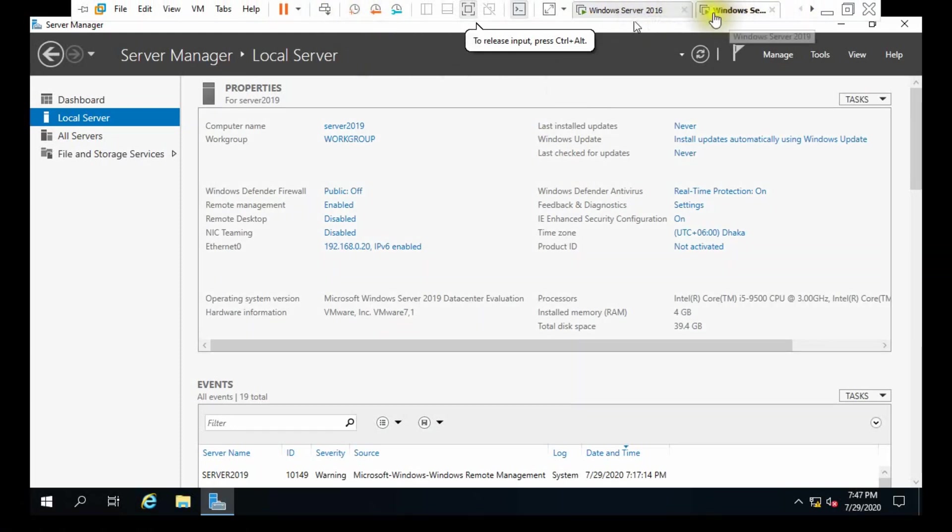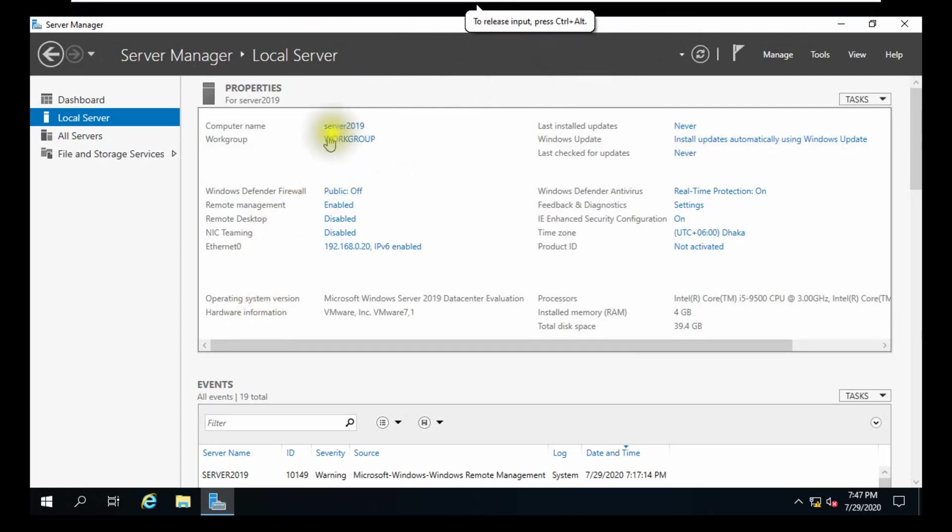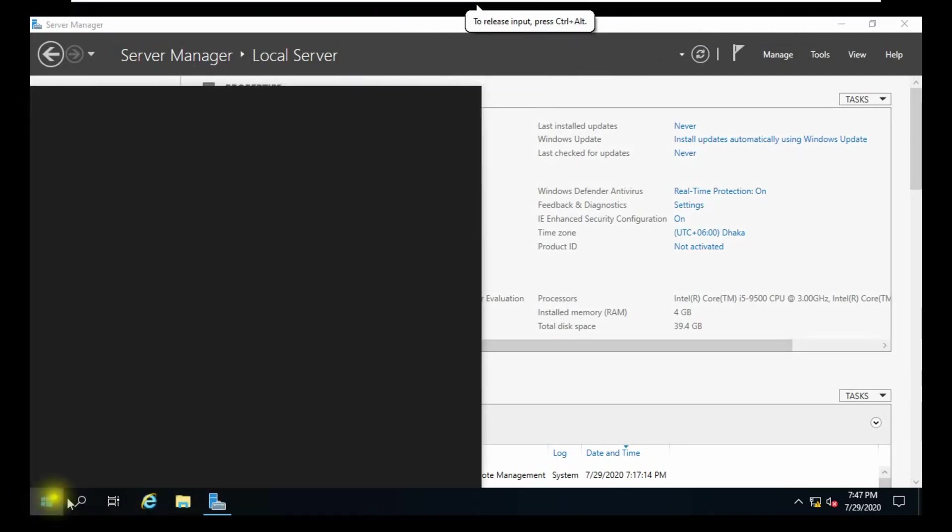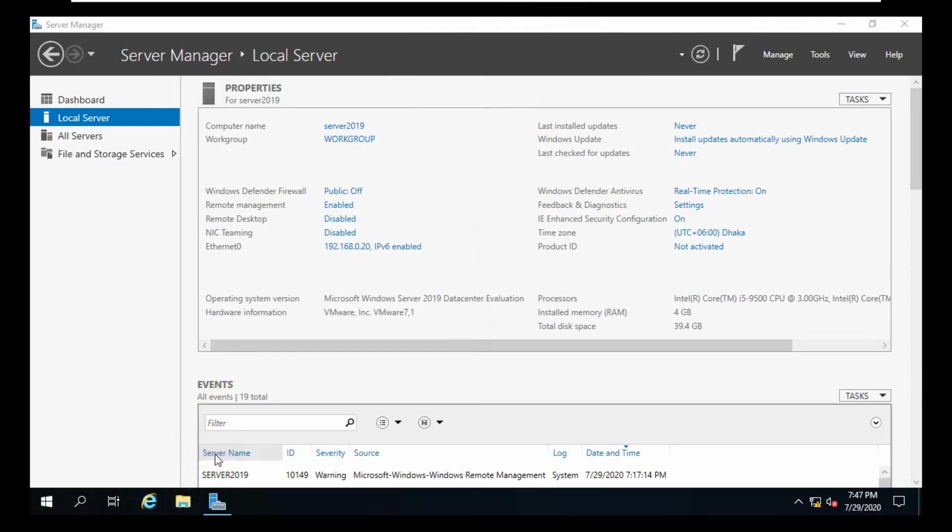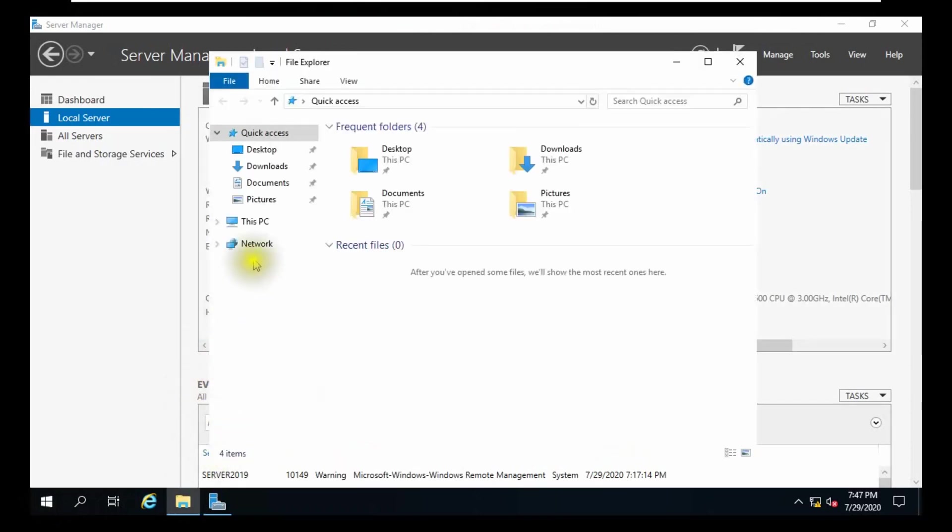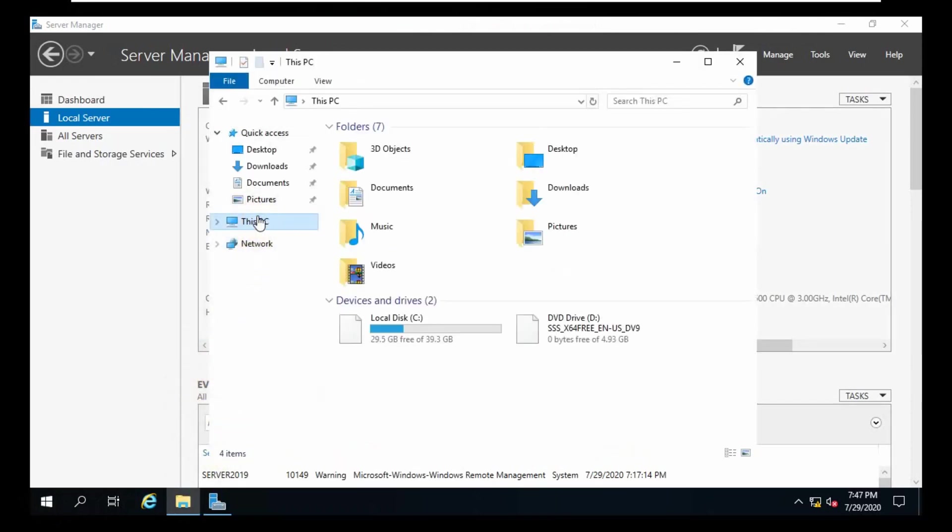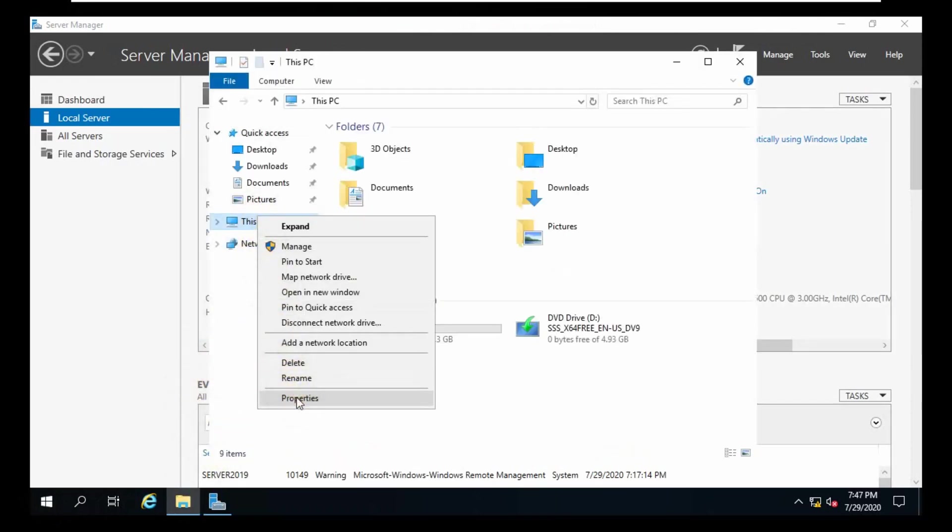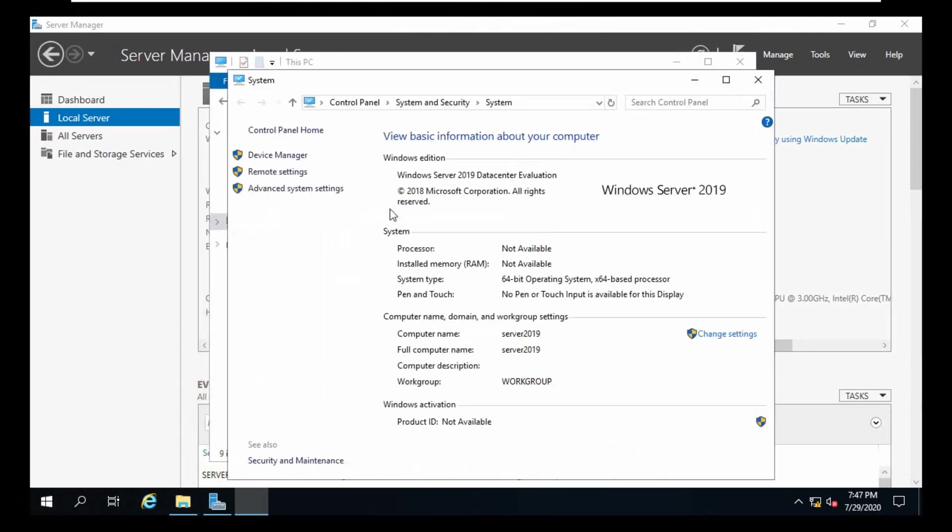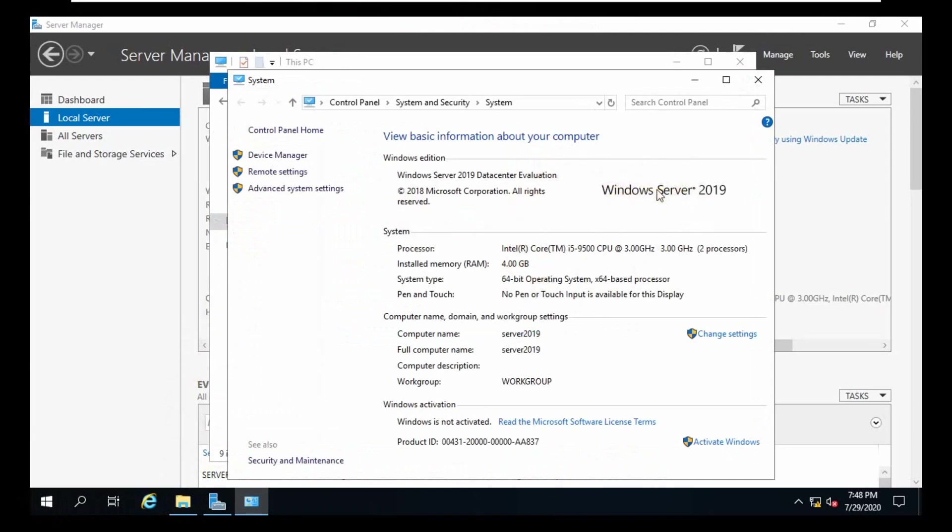Our Server 2019 is a fresh server and it's still connected to a workgroup.